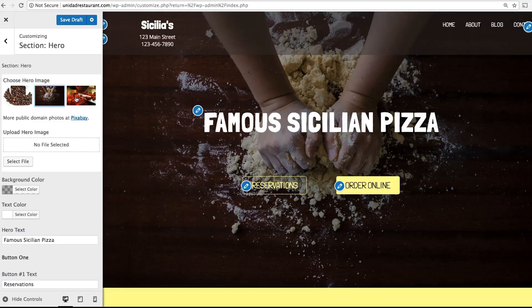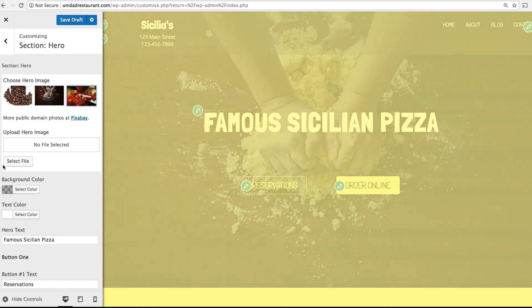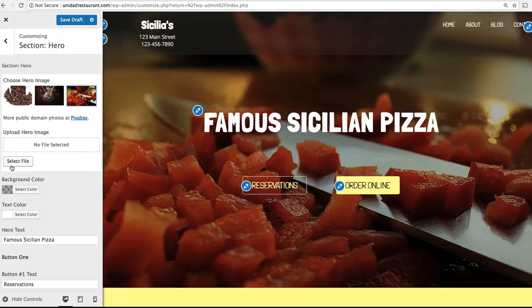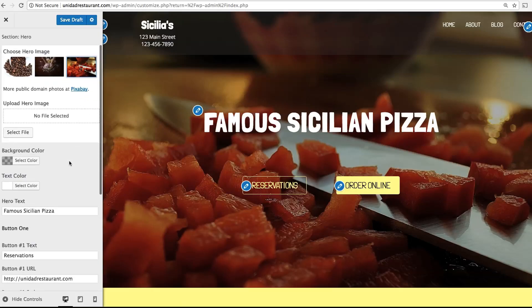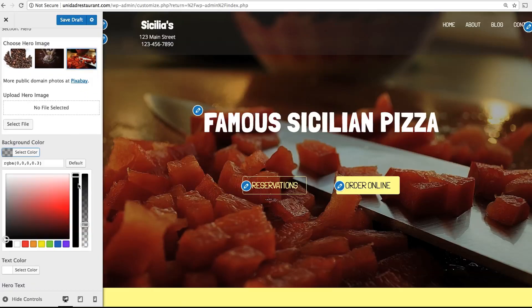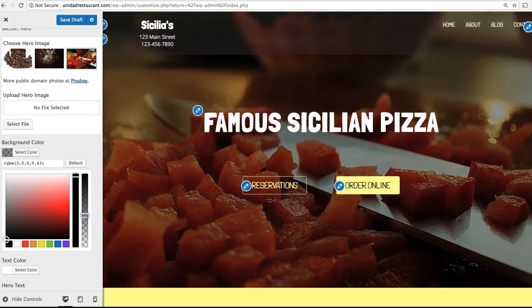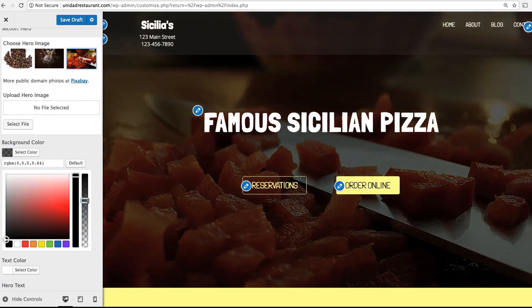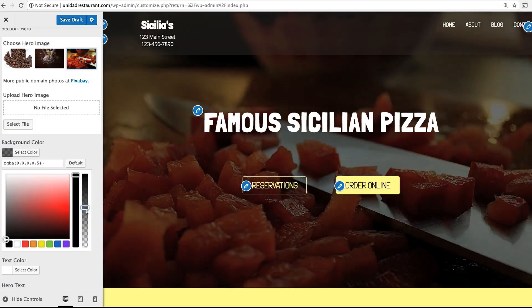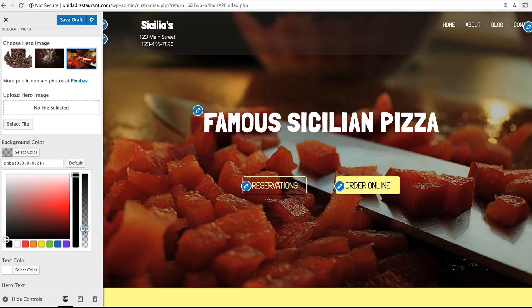However, you can also upload your own or find more public domain photos on this link. Background color allows you to change the darkness or brightness of your photo. By default the photo is darkened a little bit, which allows the bright text to stand out. You can adjust this though using these sliders.